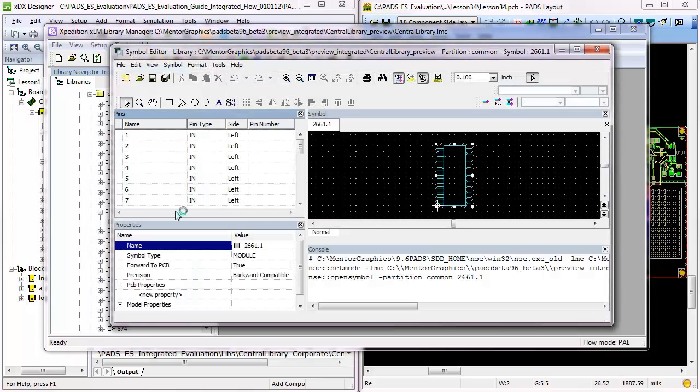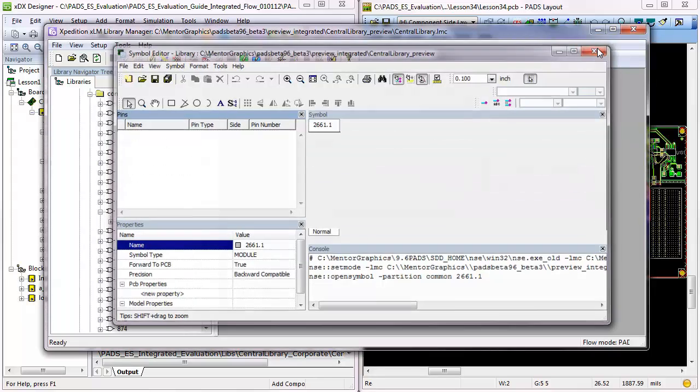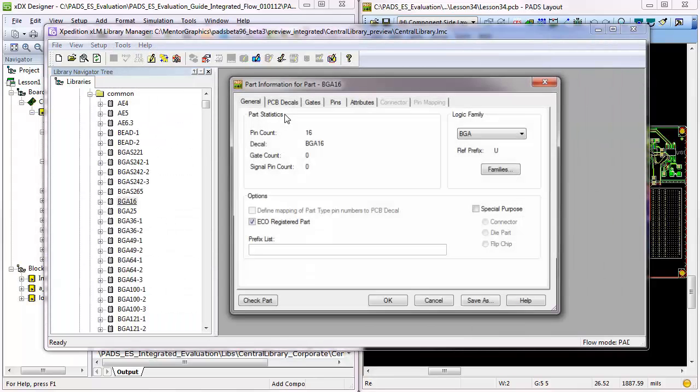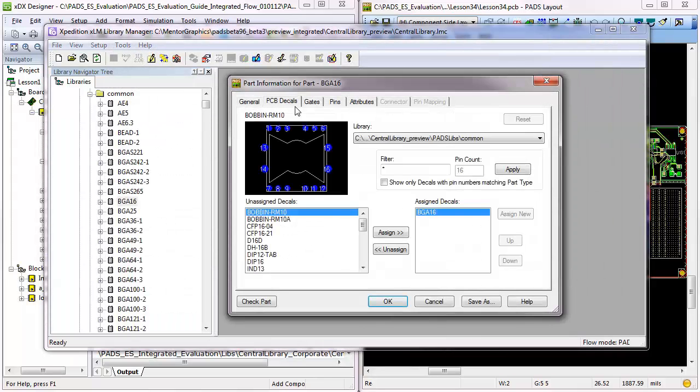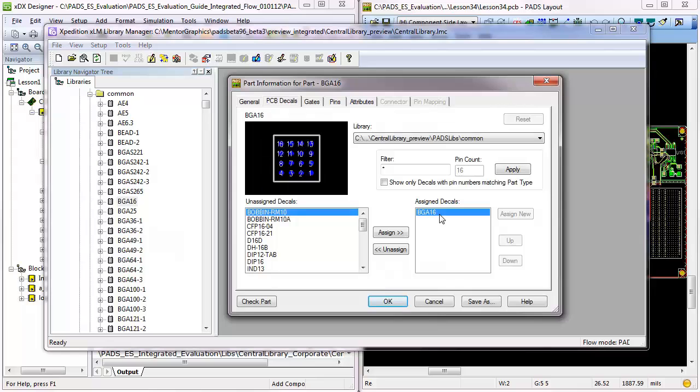Since Library Manager integrates this data in a central library scheme, the software also provides all the required library editors and utilities, as well as access to symbol, part, and decal editors in a single, centralized environment.